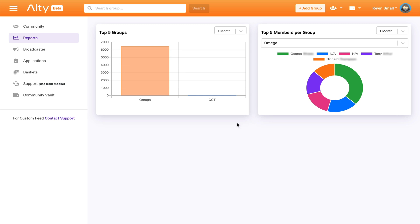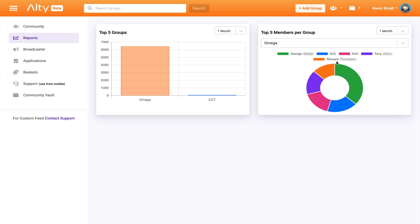In a month, this group has roughly 6500 messages being sent. And the most active members are George, Tony and Richard. Now, if a group member doesn't decide to create an Alty account, then they will show up as NA.